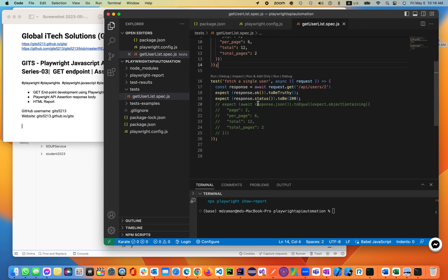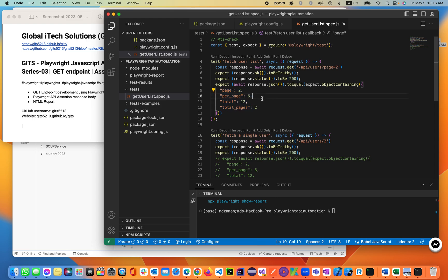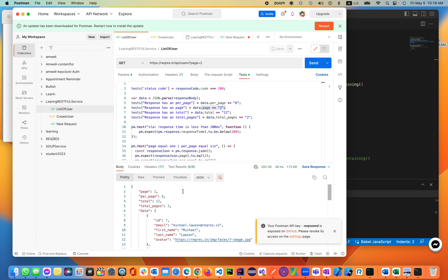This is the previous lecture as you can see. There were two test cases where we were asserting part of the response body. This is a part of the response body — if you go to Postman, you can see it over here. This is a single piece of the entire body.